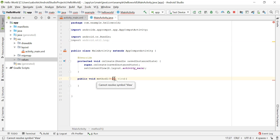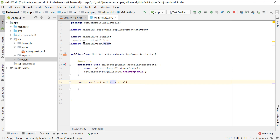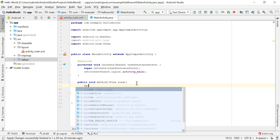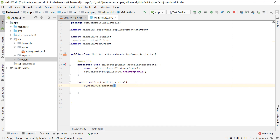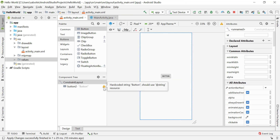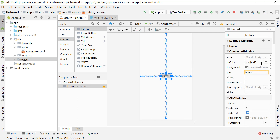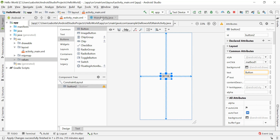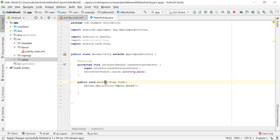To import android.view.View, click on the red line and press Alt+Enter, then choose 'Import class' — that will import android.view.View. Now inside the method I'll add System.out.println and print 'Hello World'. This is the method that will be called when the button is clicked. Notice the red exclamation point is now gone, confirming the connection is made.